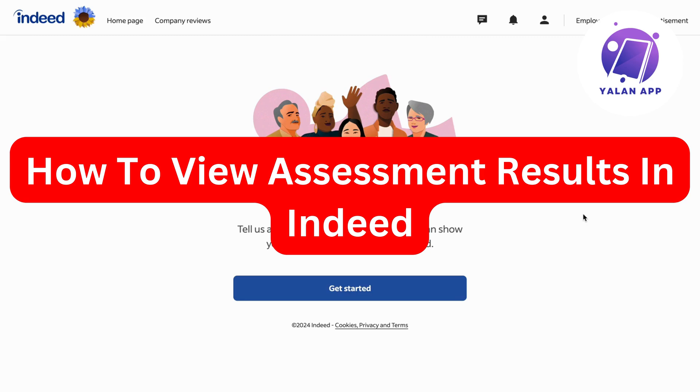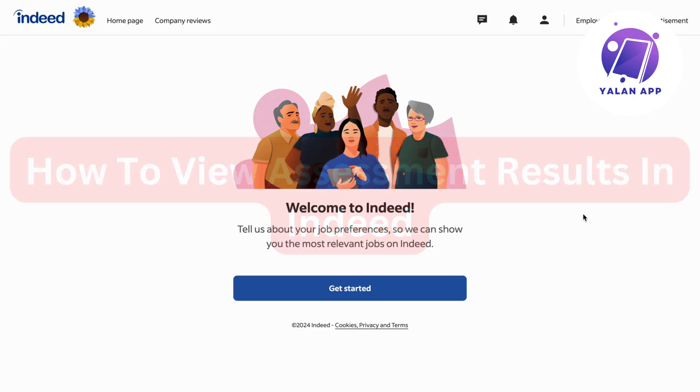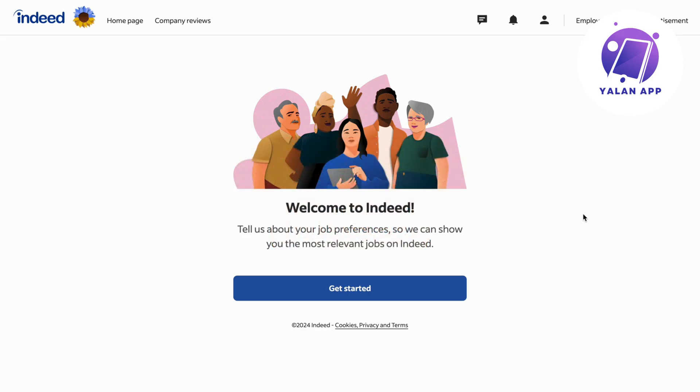In this video, I'm going to show you a step-by-step guide on how to view your assessment results in Indeed. If that is something that you want to be able to do, then this video is going to be perfect for you.